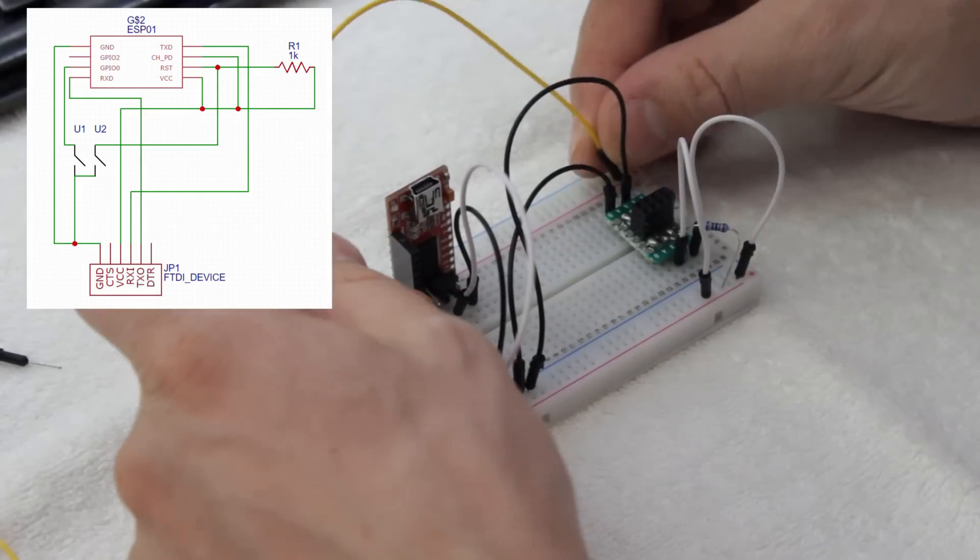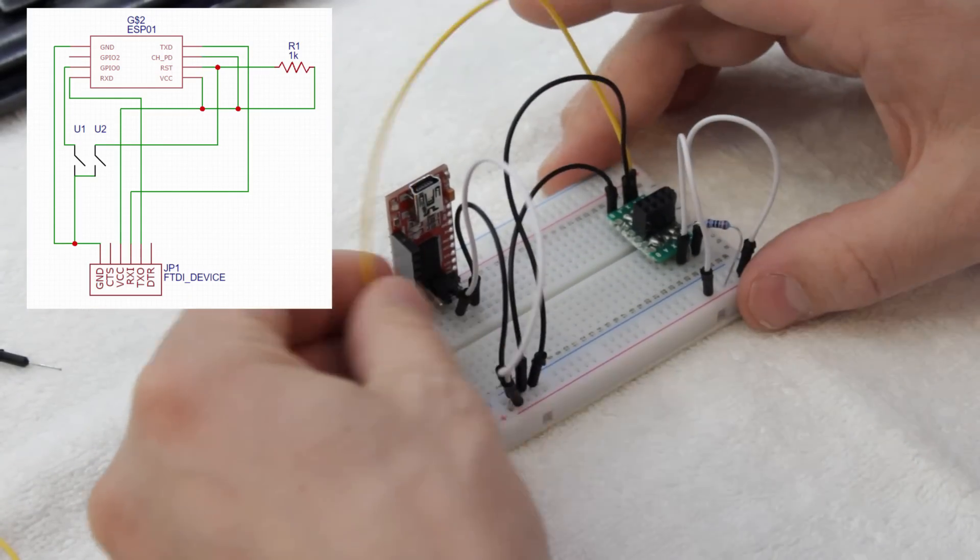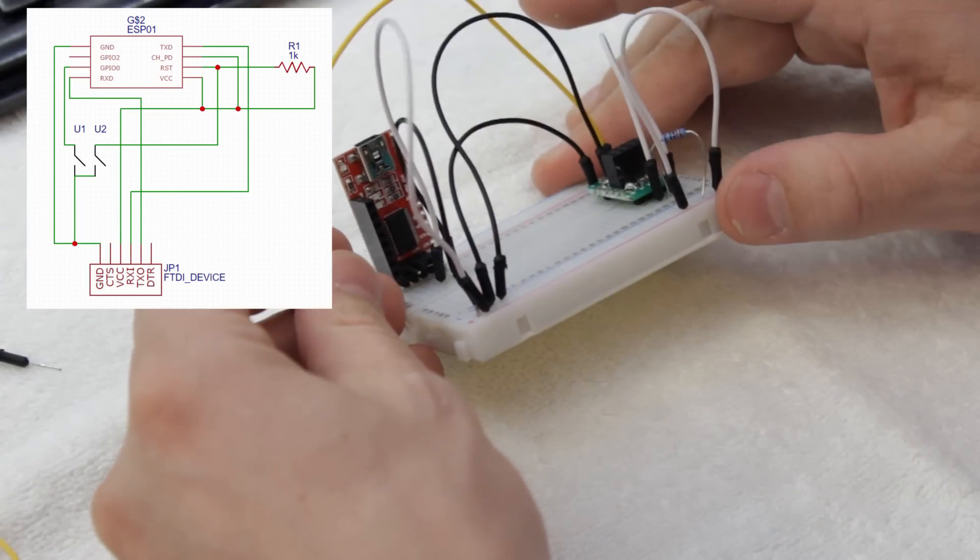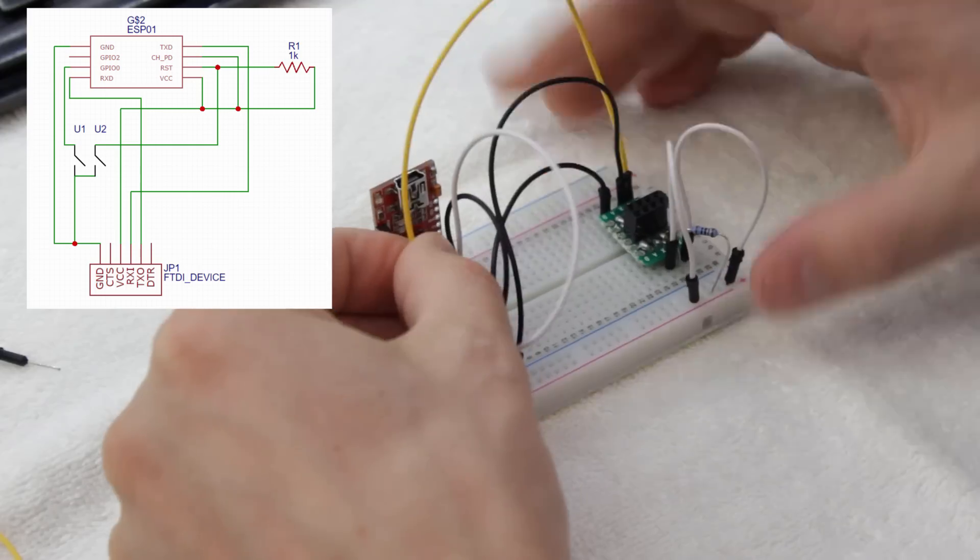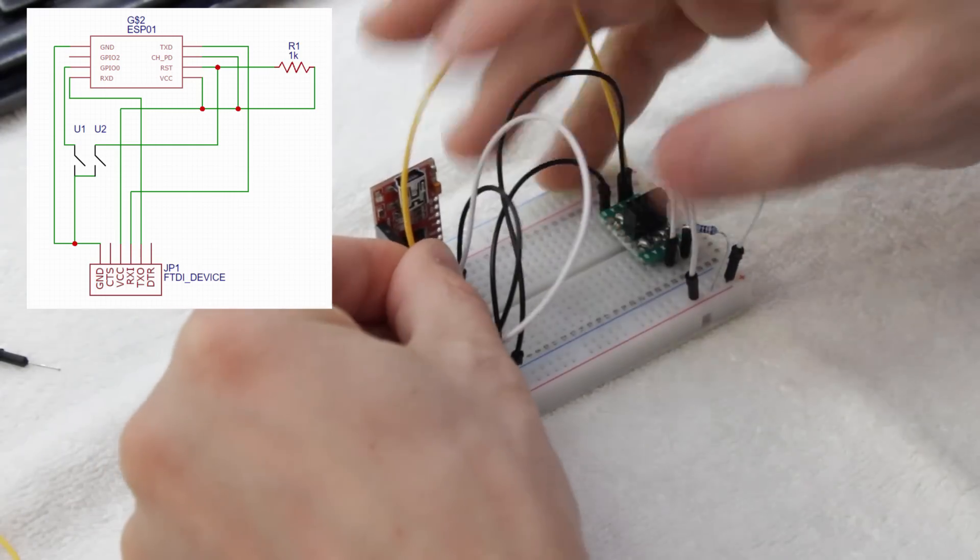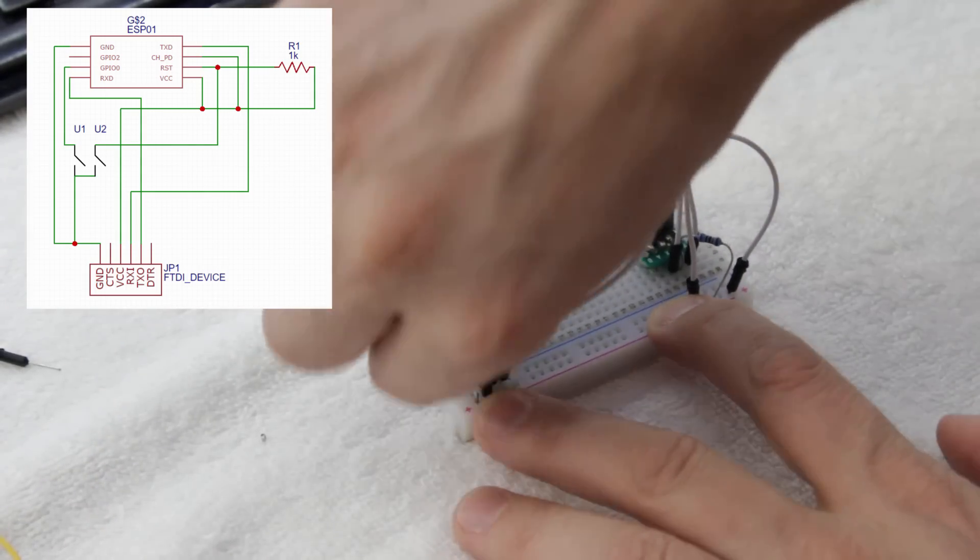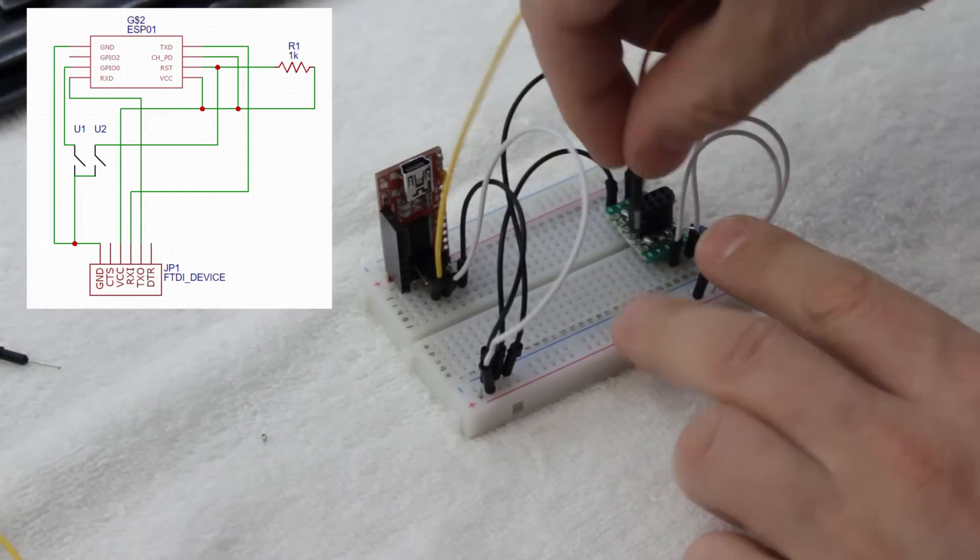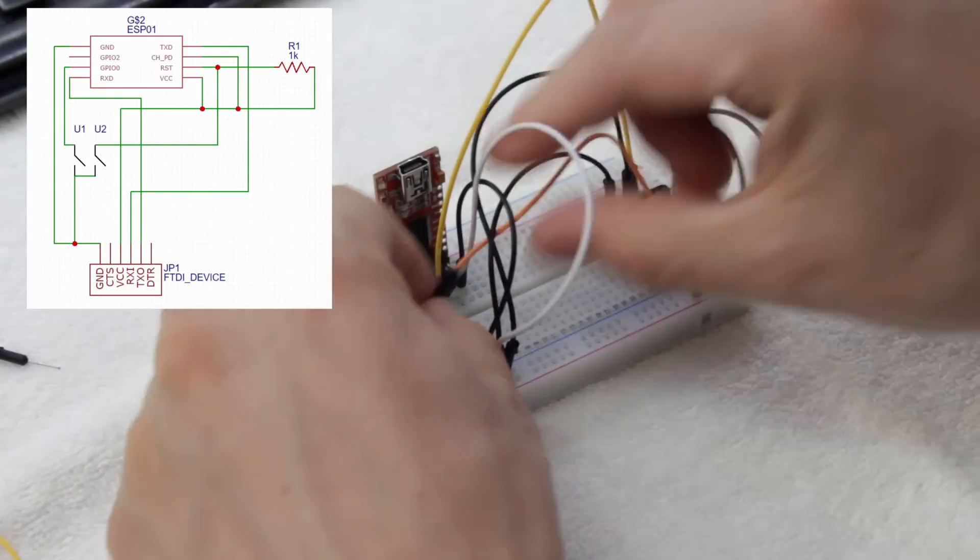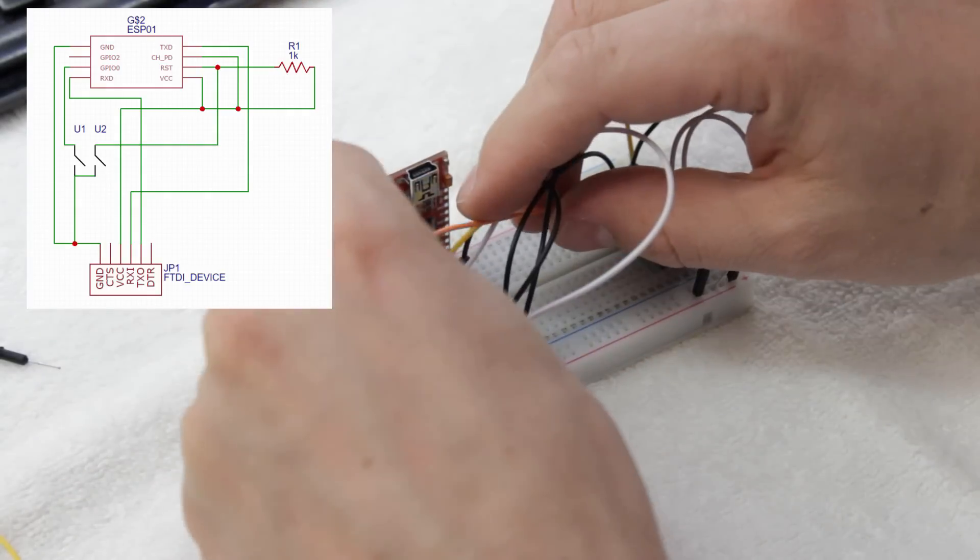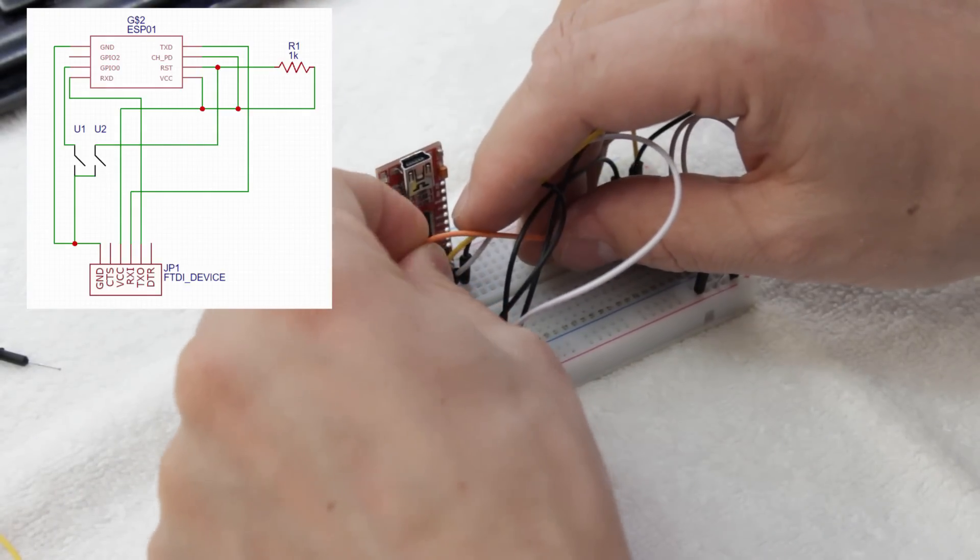Next, connect the ESP ground pin and GPIO0 to the negative power rail. After that, we just have to connect the ESP-RX to the FTDI-TX and the ESP-TX to the FTDI-RX. Then we can plug it in and we should be ready to program.